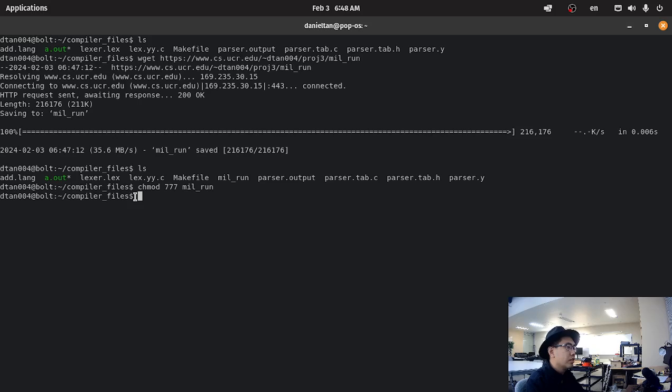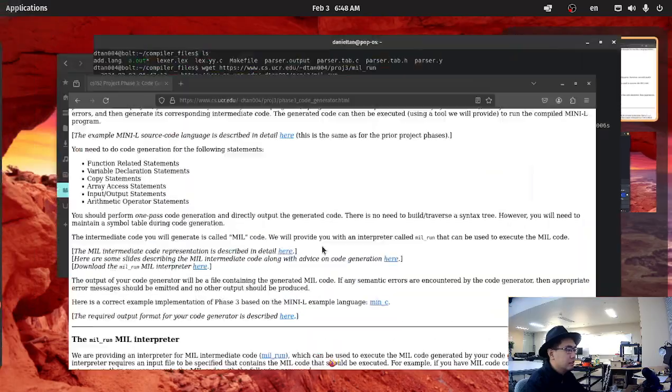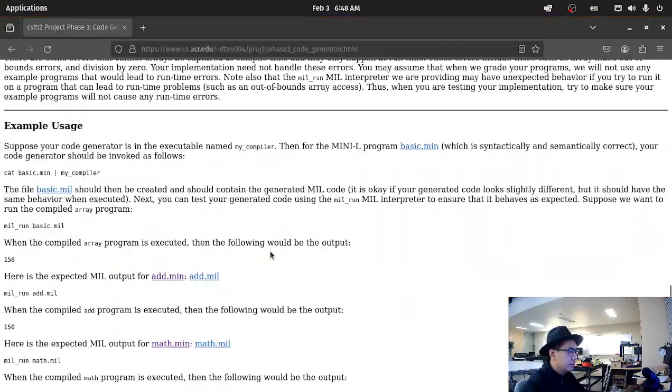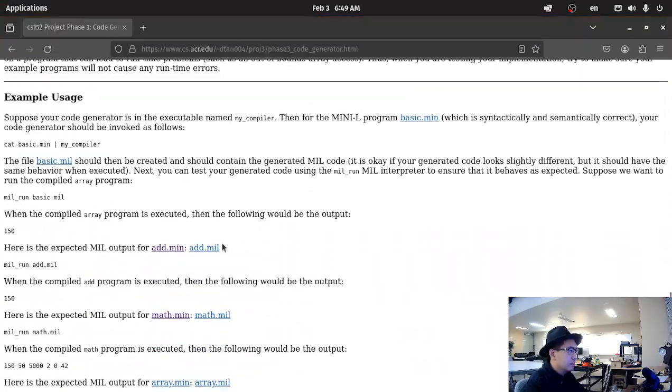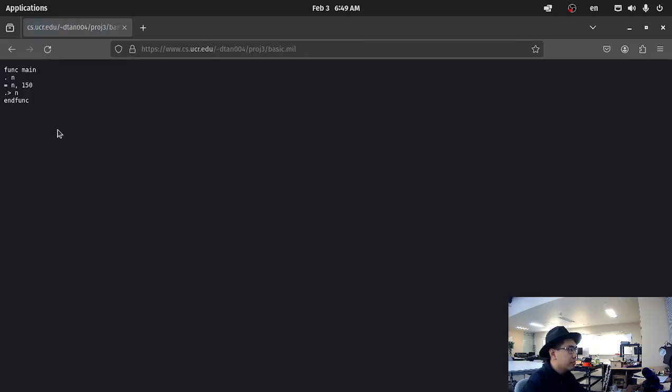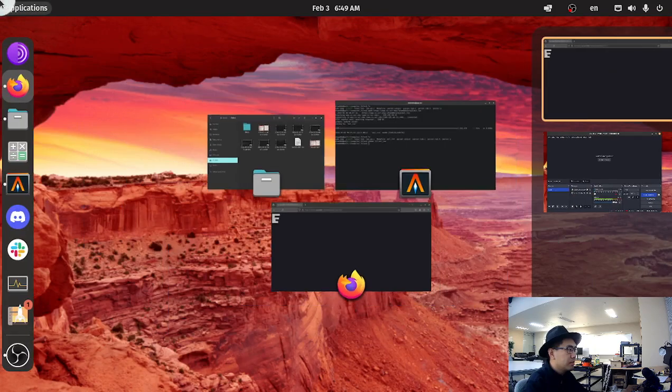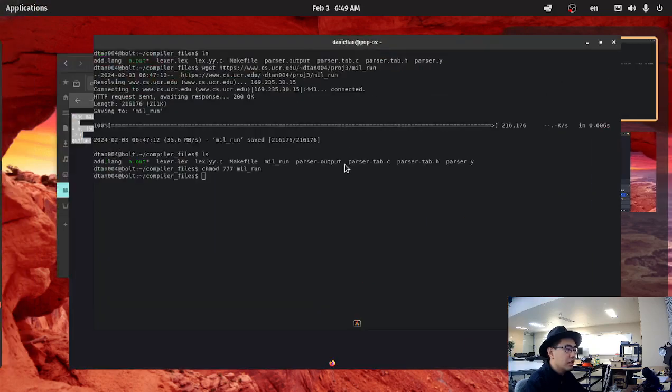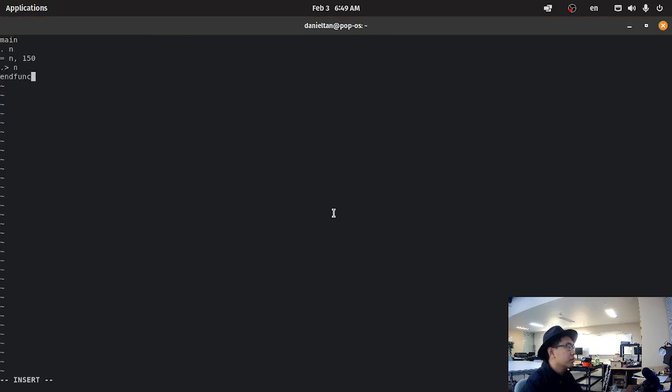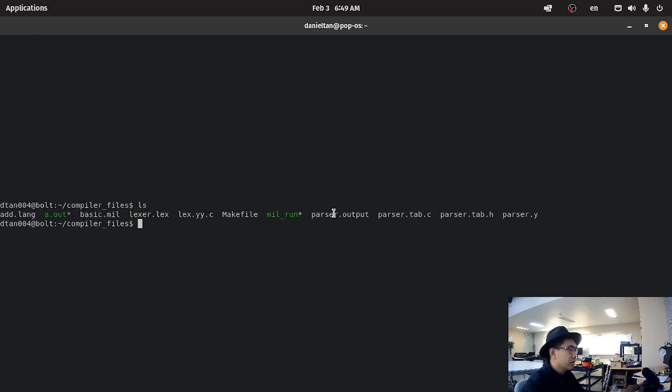To make sure that it can run, what you can do is go in and just grab a mill file, like basic.mill. Copy it, paste it, and run millrun basic.mill.